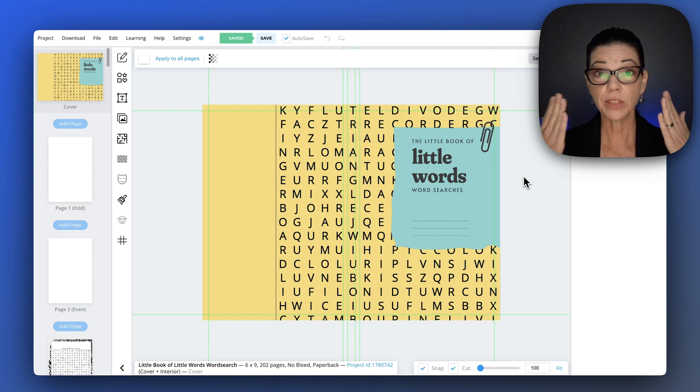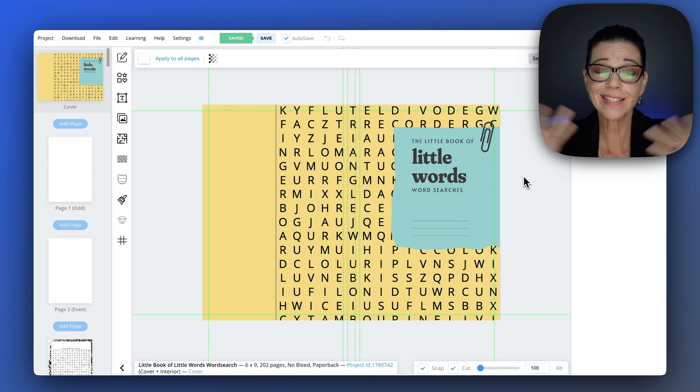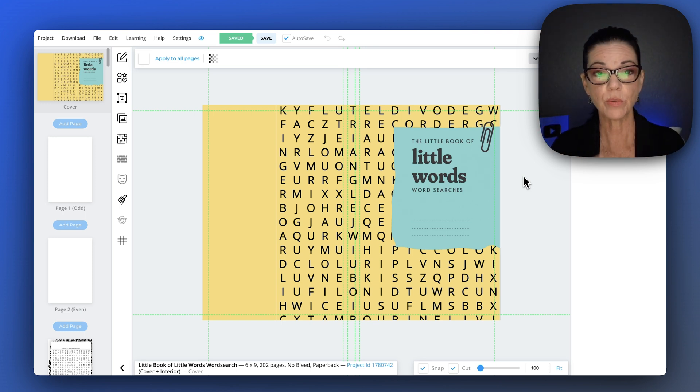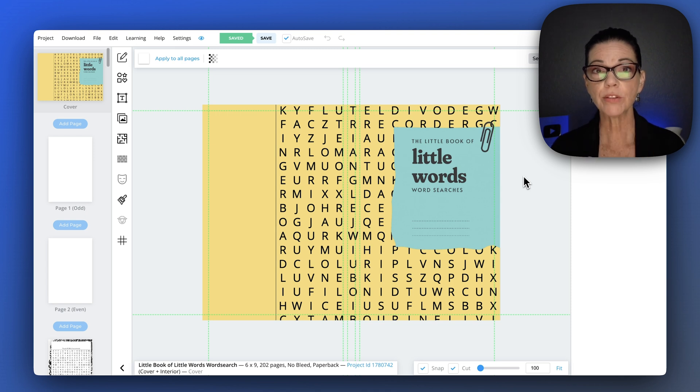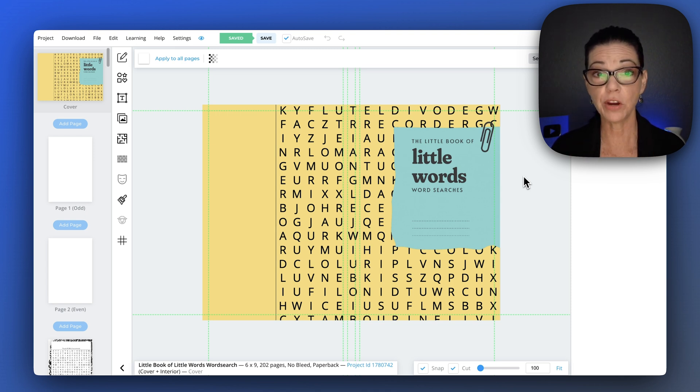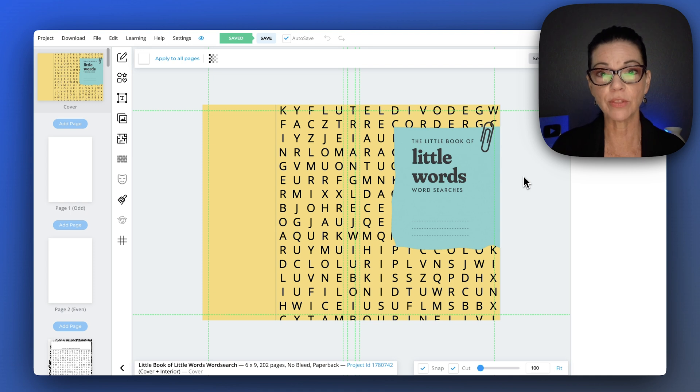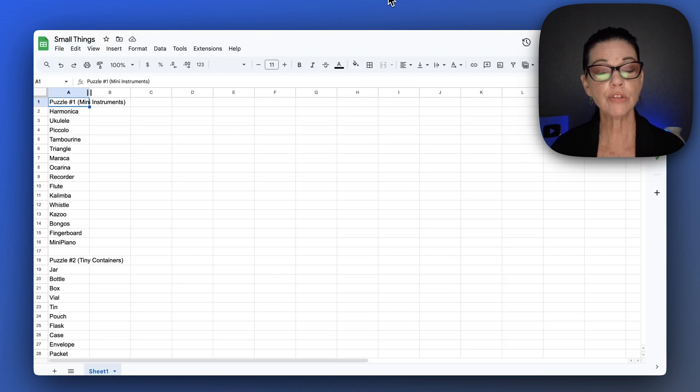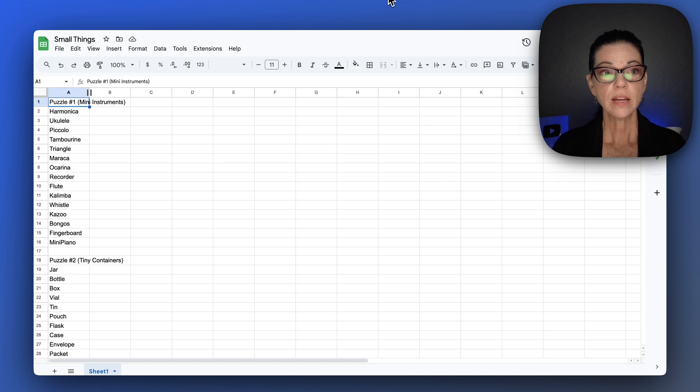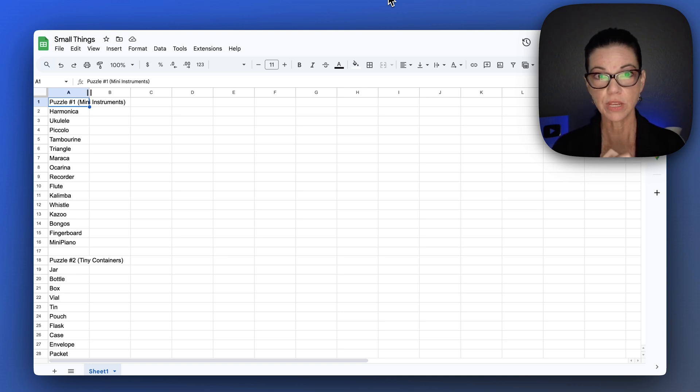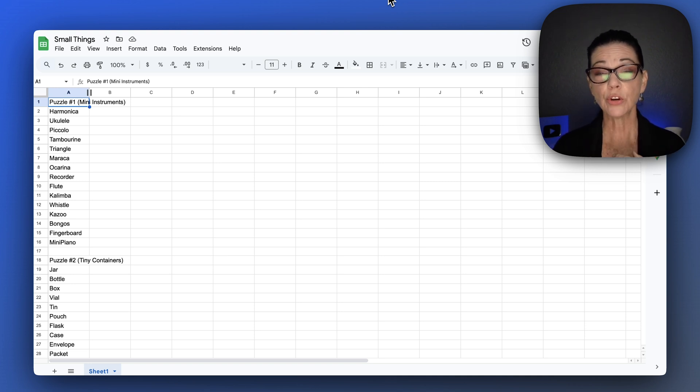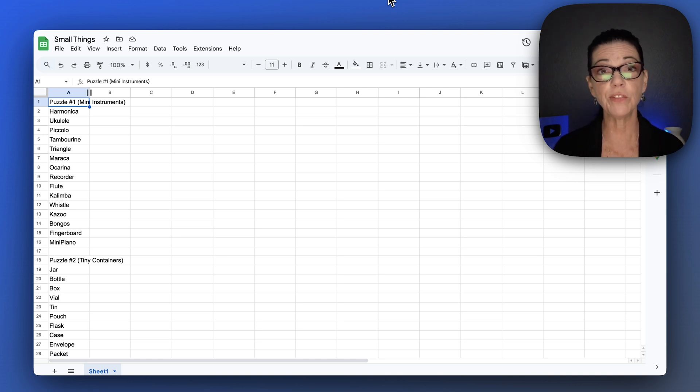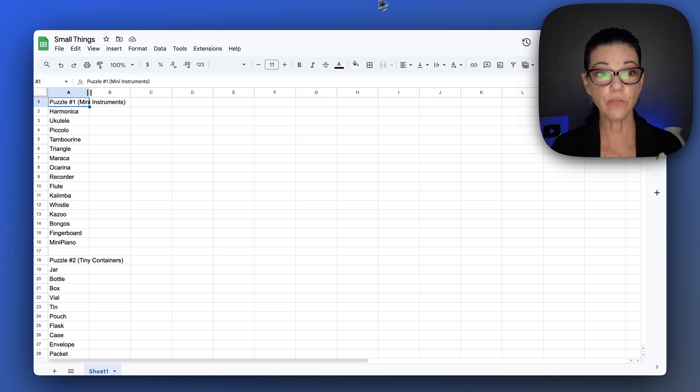First of all, sorry about the glare on my glasses. This is the word search we're going to end up with, but I'm going to walk you through everything from the very beginning. This is how you format the word search. You can do this in Excel or I did it in Google Sheets. Here are some things to remember: a good amount of words for each word search when you're doing large print is about 15 words. This is how you format it.